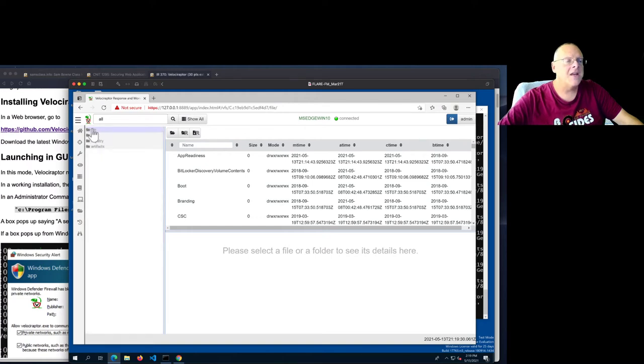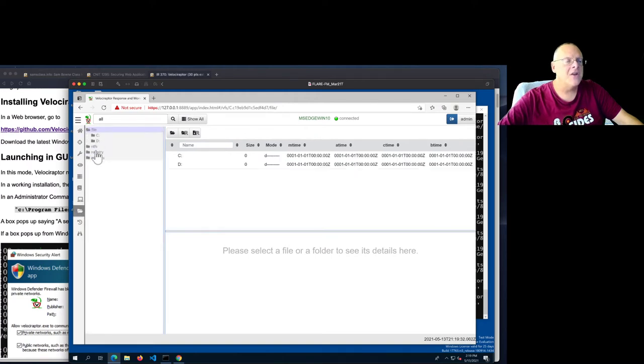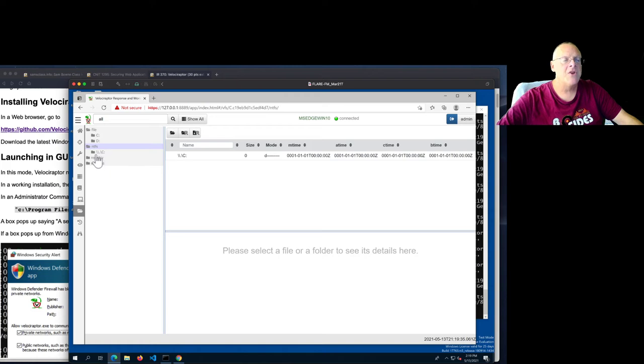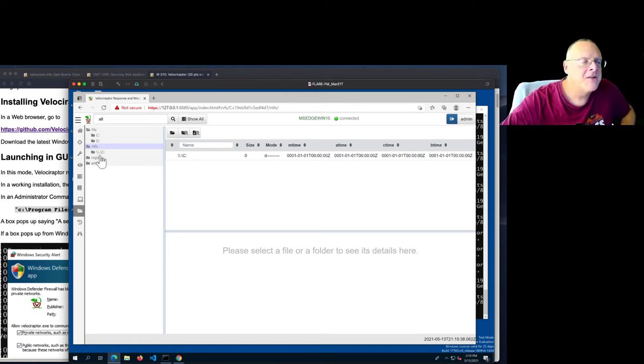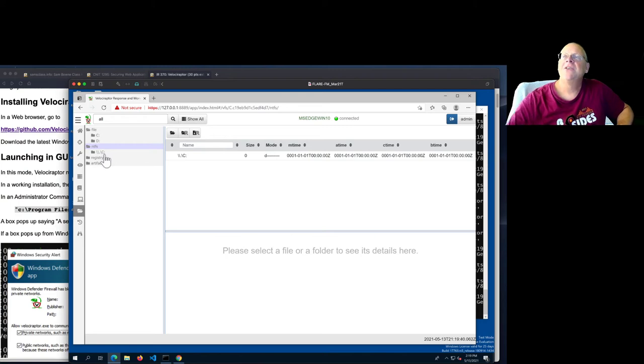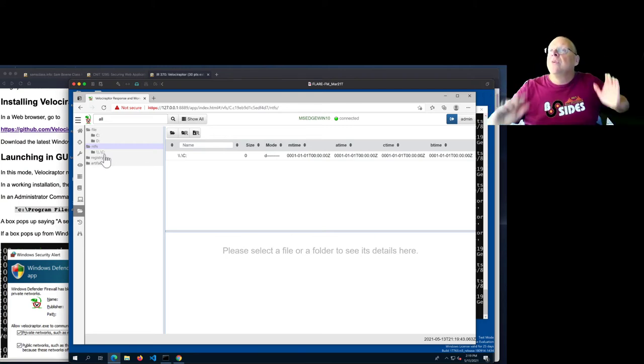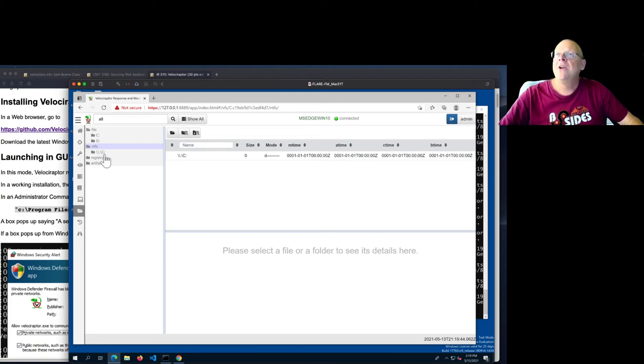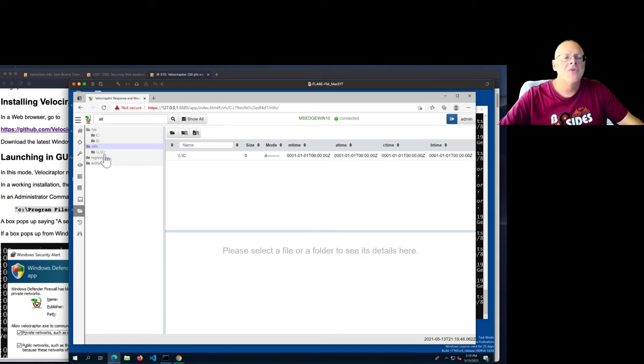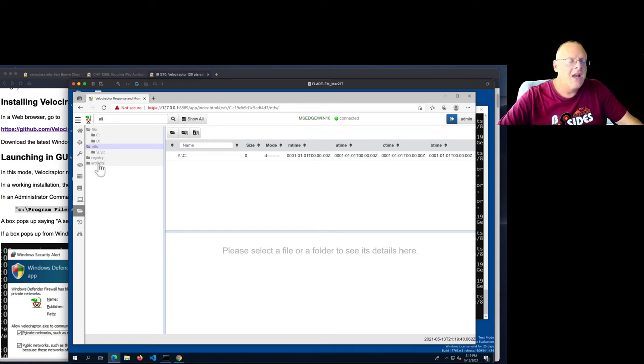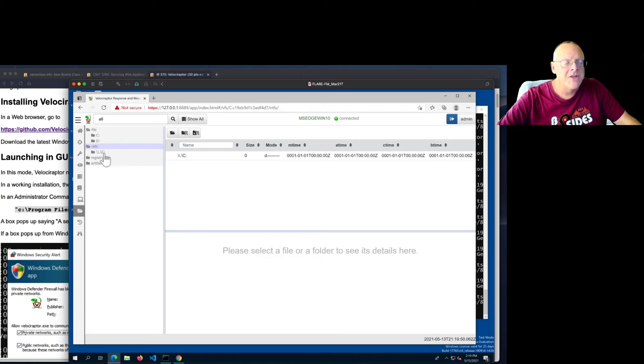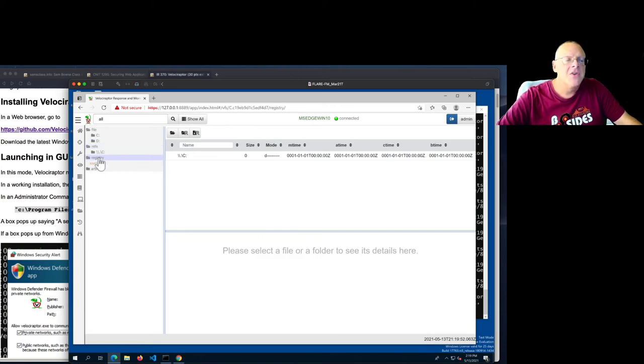And I can collapse that. The NTFS gives me essentially the same information, but referring to raw objects. Backslash, backslash, dot, backslash, C. This is the direct reference from the root of the Windows operating system to refer to objects directly. And, but for all practical purposes, the same as C for most cases.